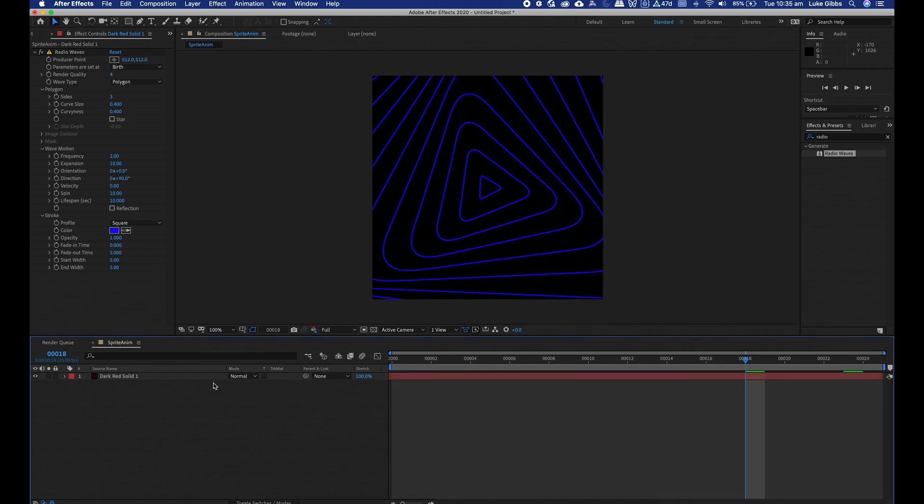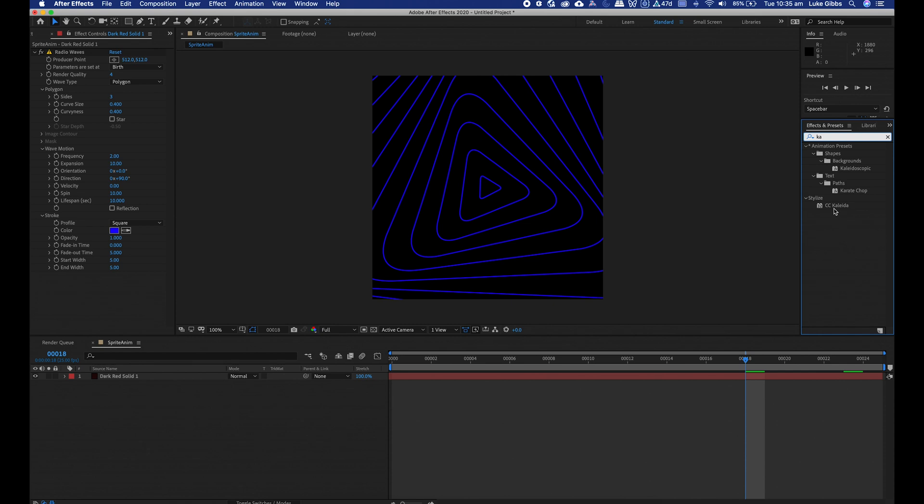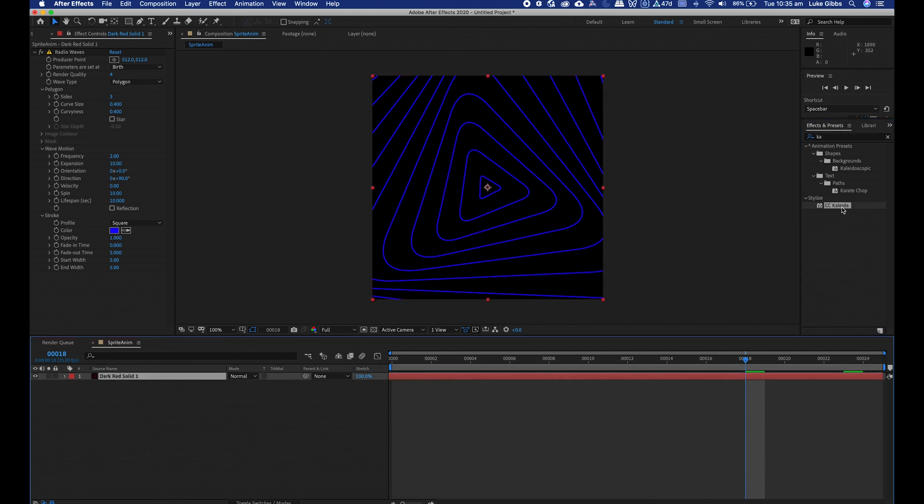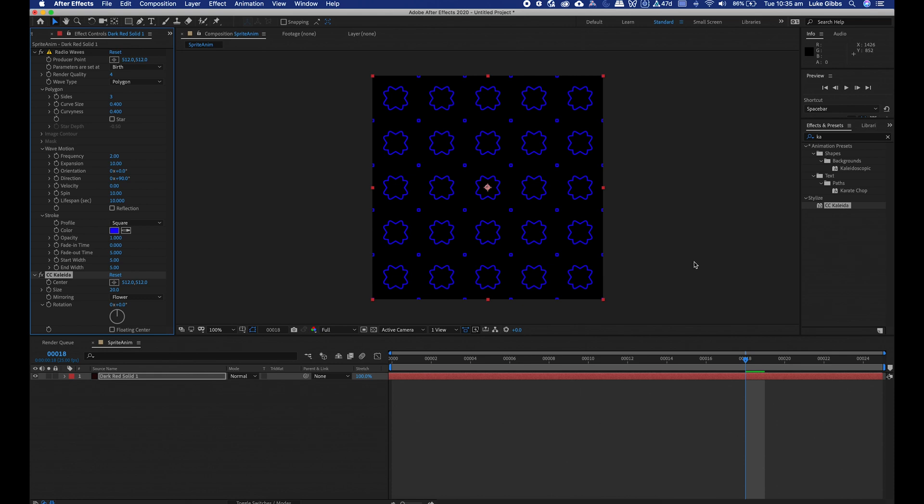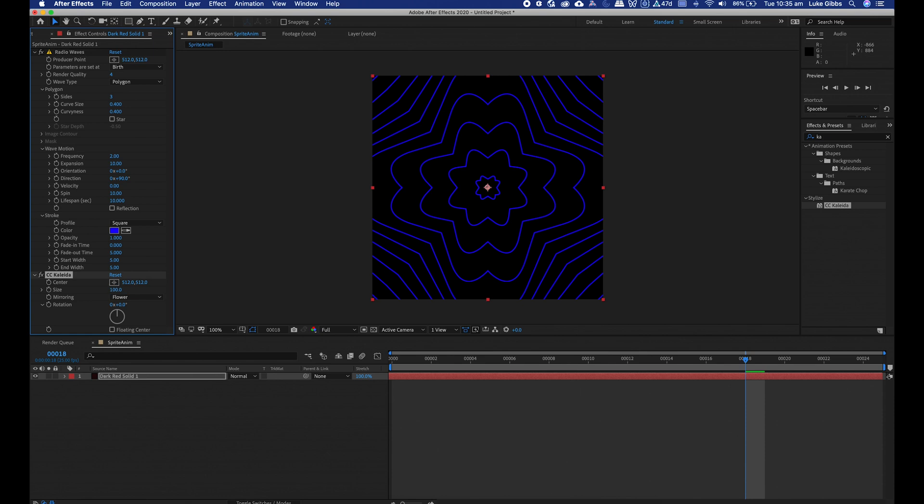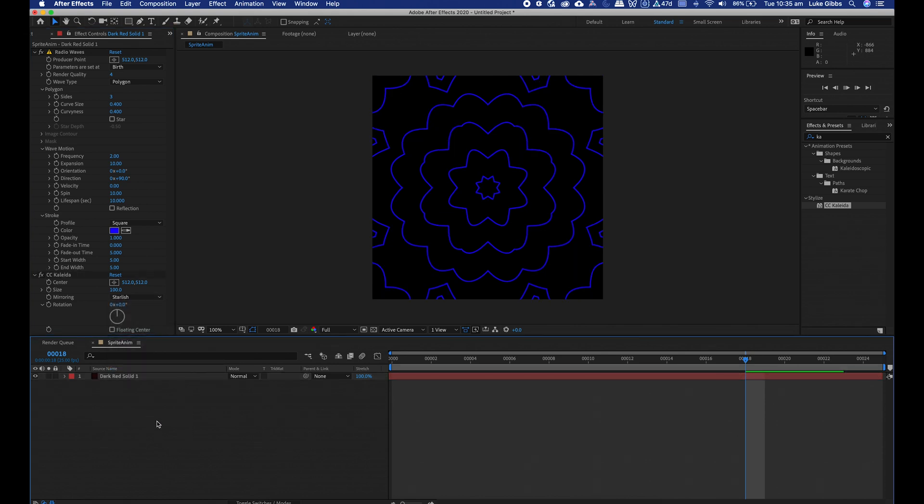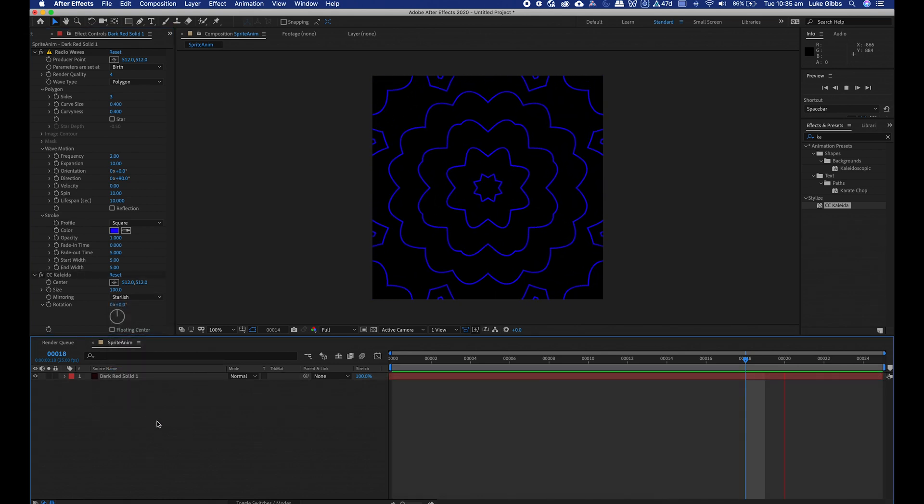The other thing I'm going to add is a kaleidoscope, CC kaleidoscope. If you just search up there and double click, make sure your layer is selected. The settings we want to change in this: we want the size to be 100 because I don't want it to be tiled because we're going to be tiling that ourselves, and then I'll change the mirroring to be stylish.